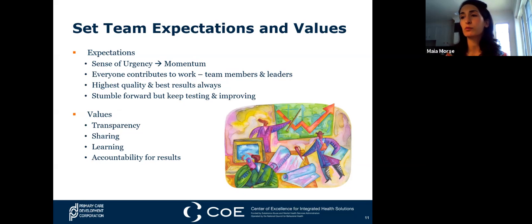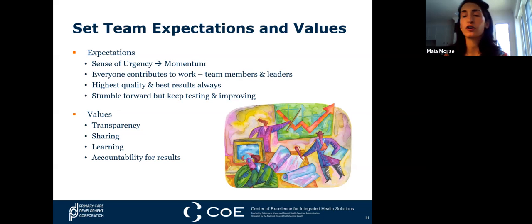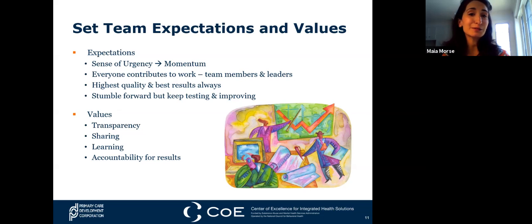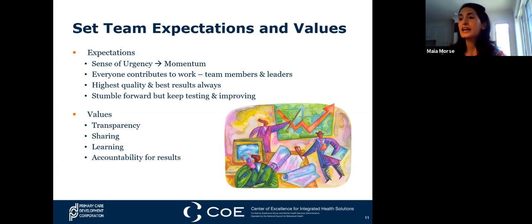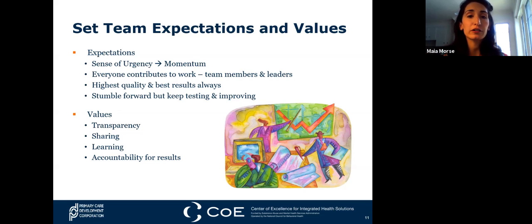When a team is formed for QI work, it's important to lay the foundation and establish expectations prior to initiating the project. Create a sense of excitement and urgency around the project. Rally the team around the purpose, and consider creating goals—especially if multiple teams are working toward the same initiative—and possibly some incentive. Ensure that everyone has the expectation of contributing to the work. Establish roles and a team lead, and that team lead doesn't need to be the highest person in the hierarchy.